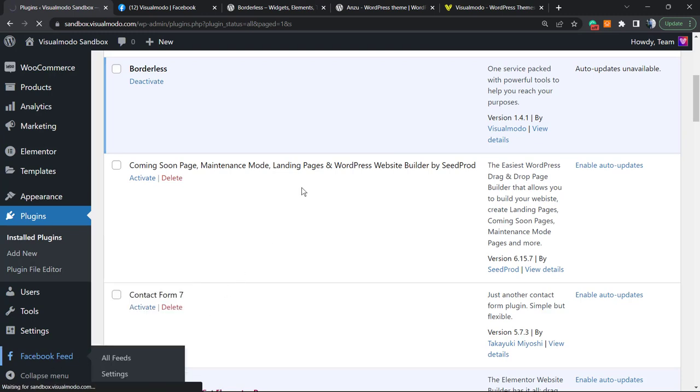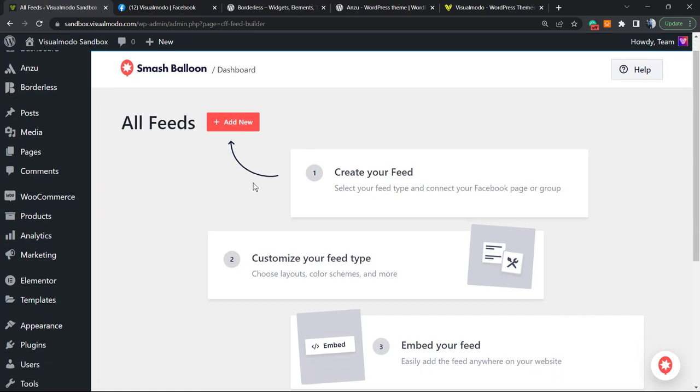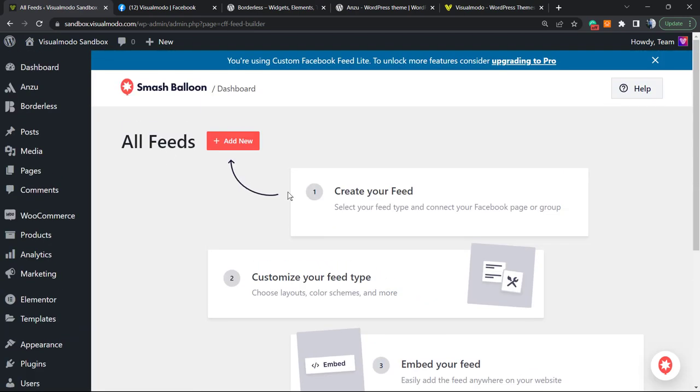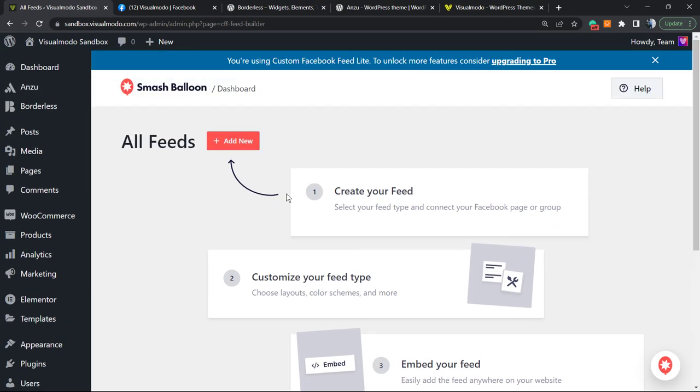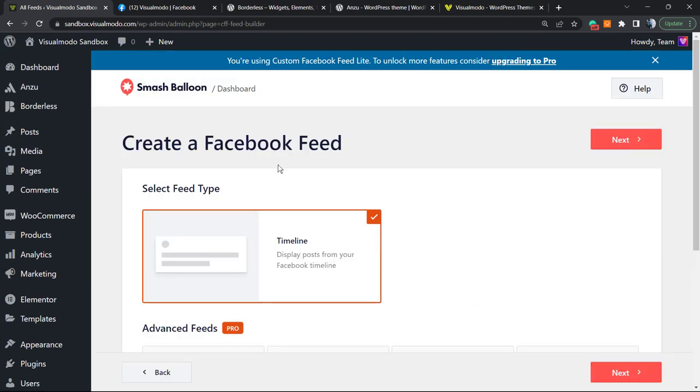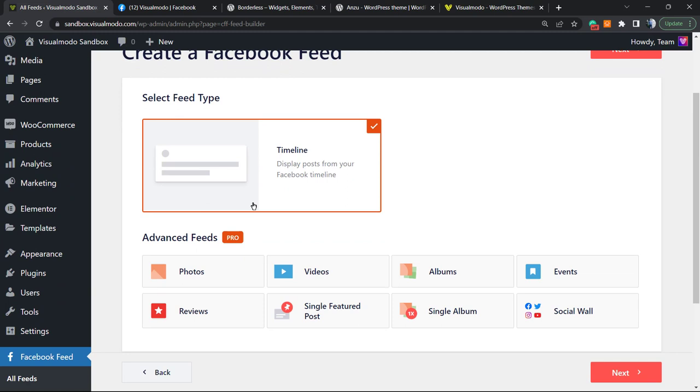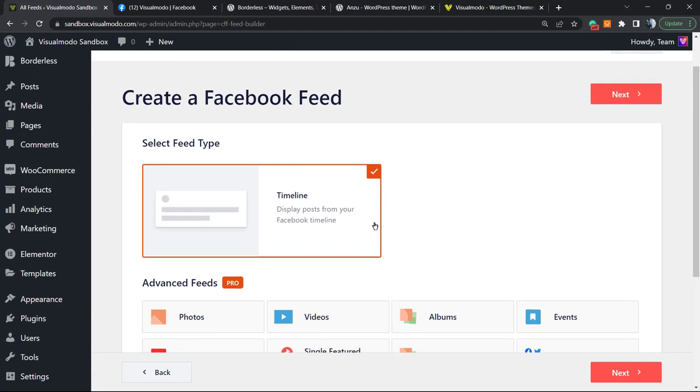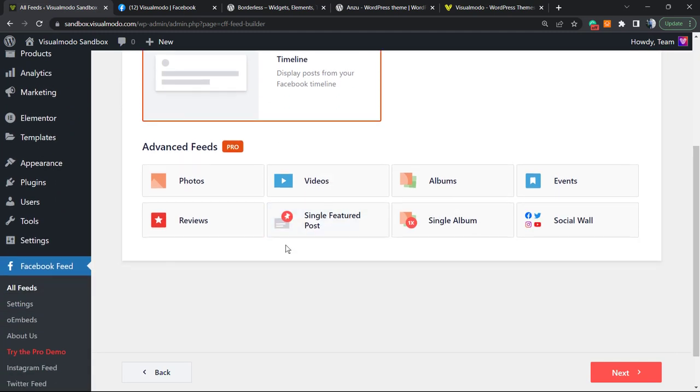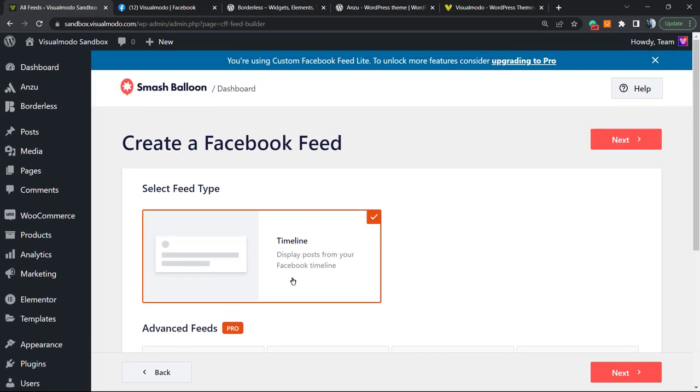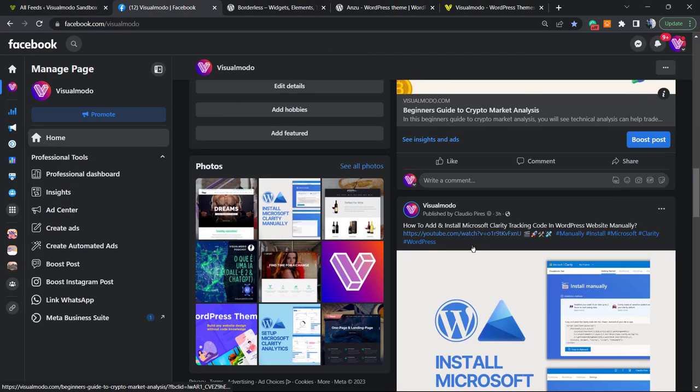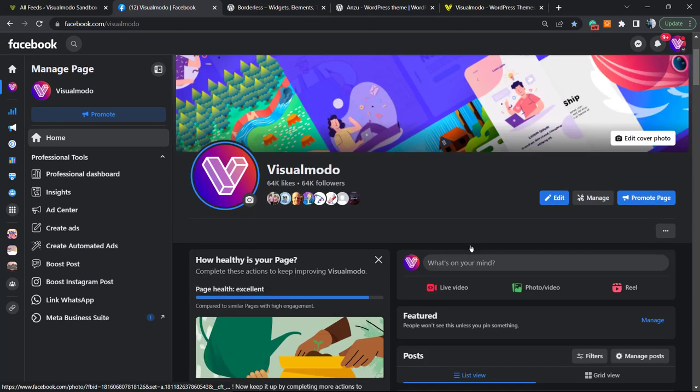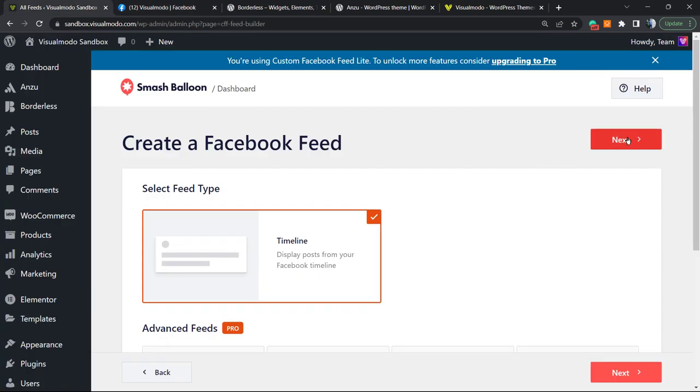Right here, we're gonna need to add a new feed. Create a feed, customize your feed type, and embed your feed. Let's add new. We can use the Timeline feed for free. If you are a Pro user, you can use other feed styles. Since I want to keep this all for free, we're gonna keep the Timeline feed, which is the feed that we can see on our social media page.